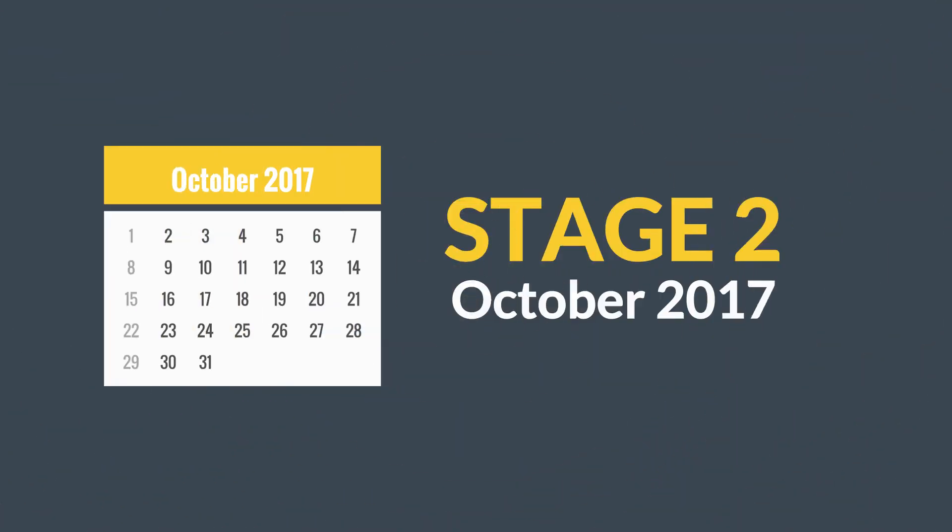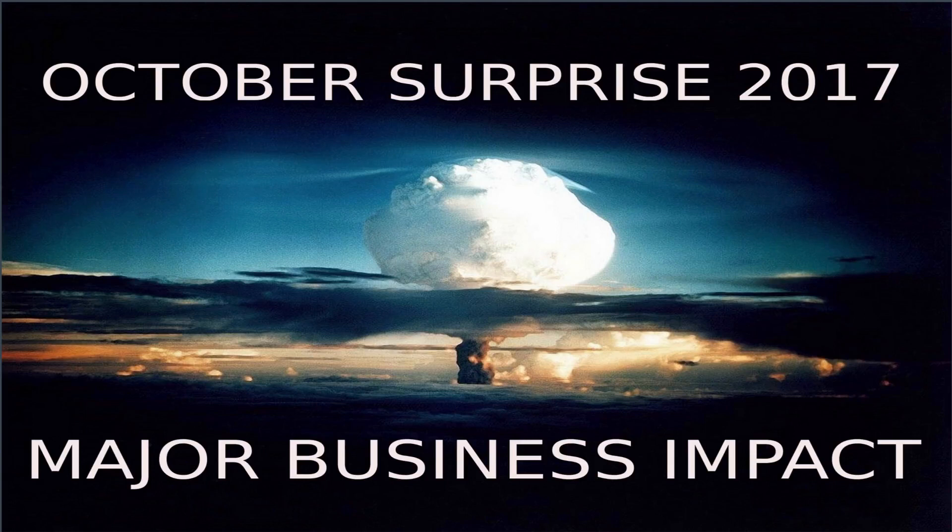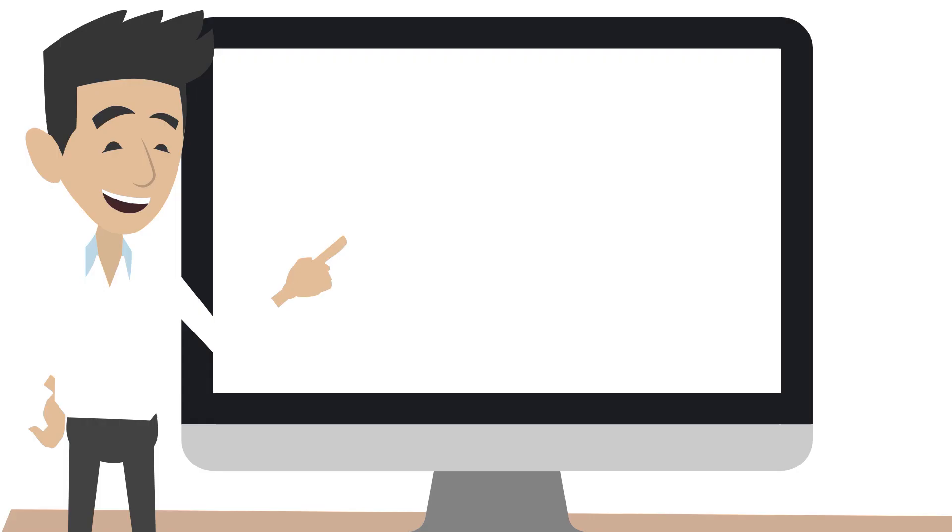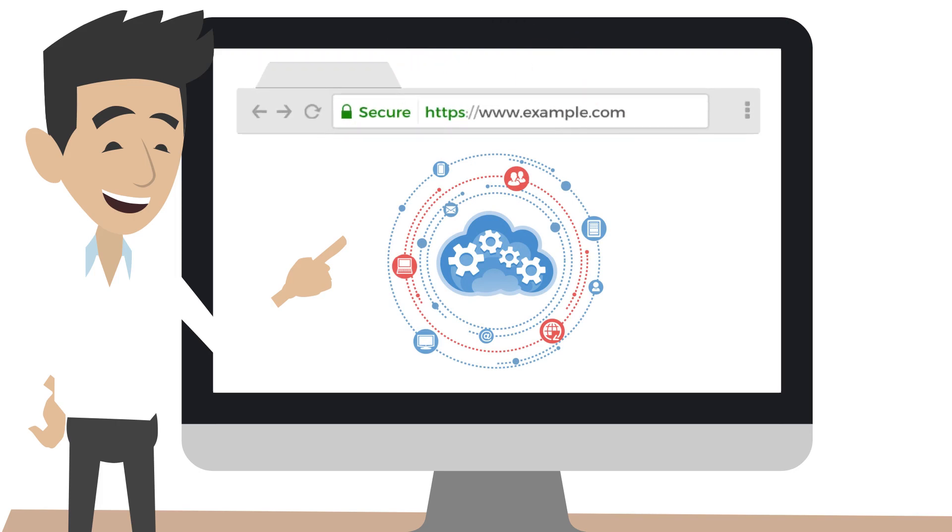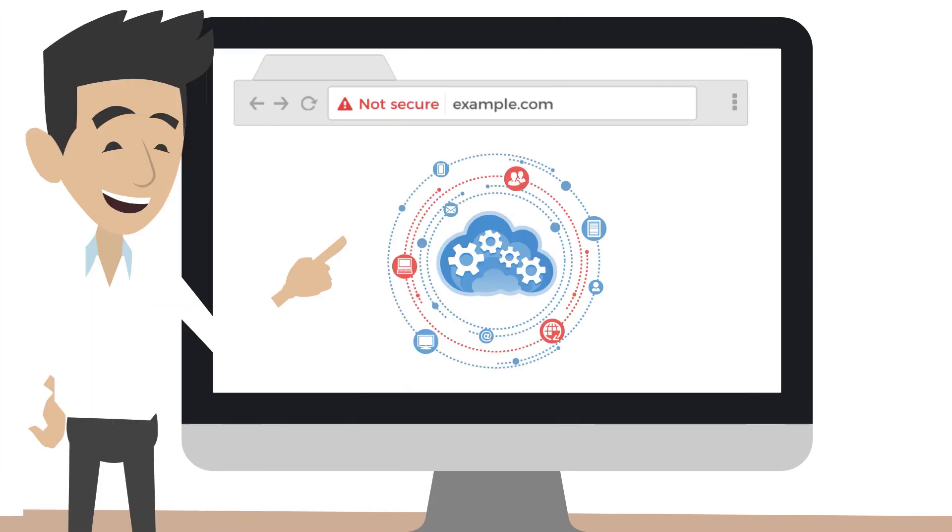October 2017 is the October surprise catastrophe. Any website that collects any information whatsoever must be marked HTTPS or be marked NOT SECURE in red letters.